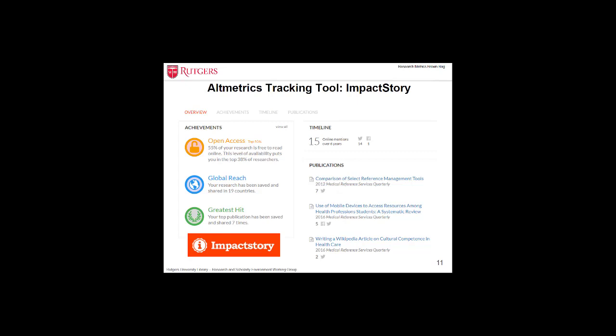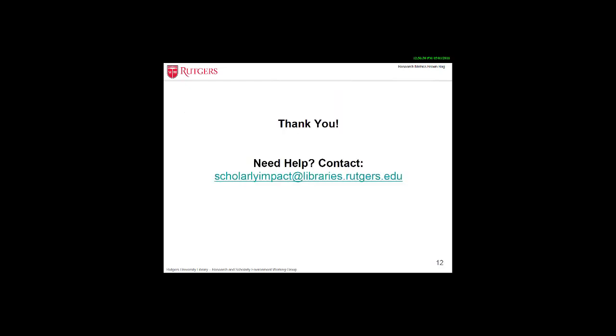ImpactStory can be accessed via ORCID login and Twitter login. This slide concludes this short tutorial. For further information or help, please contact scholarlyimpact at libraries.rutgers.edu. Thank you.